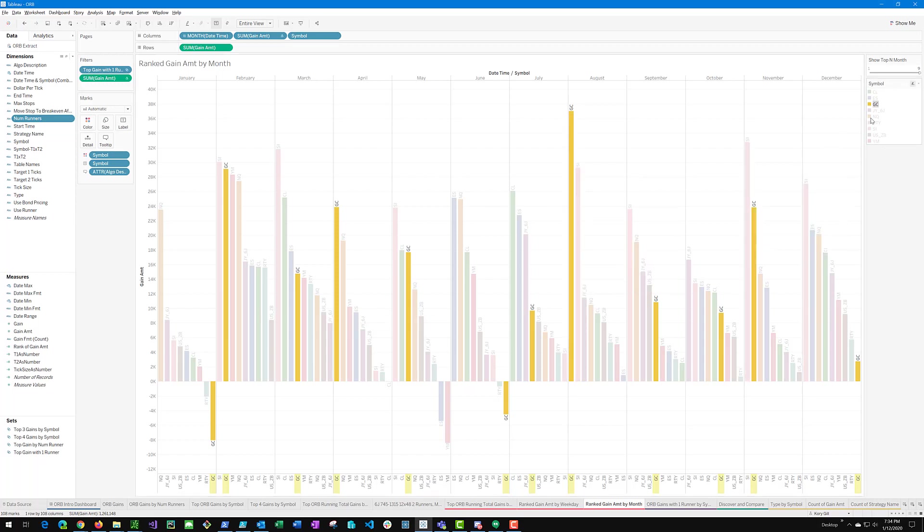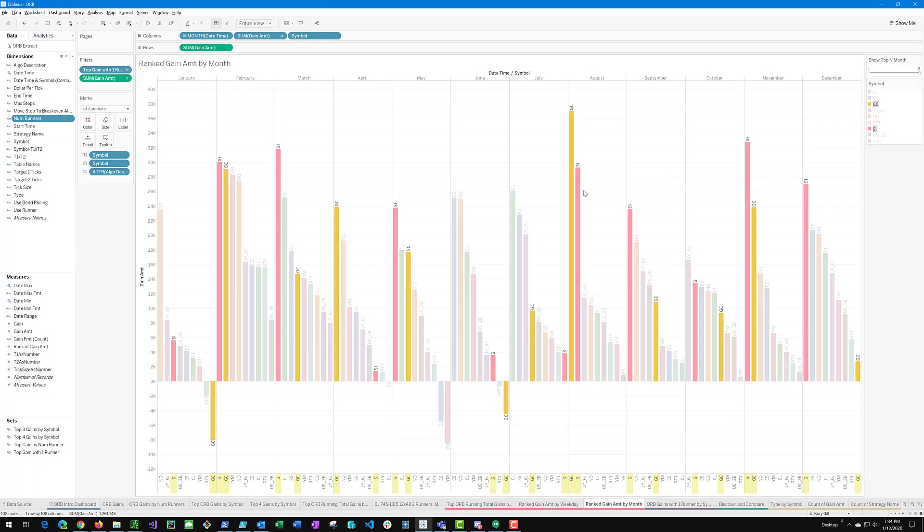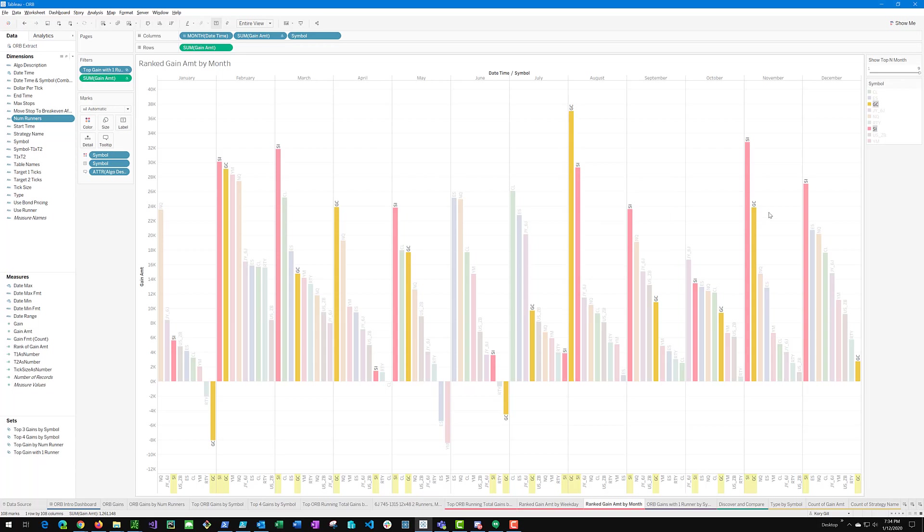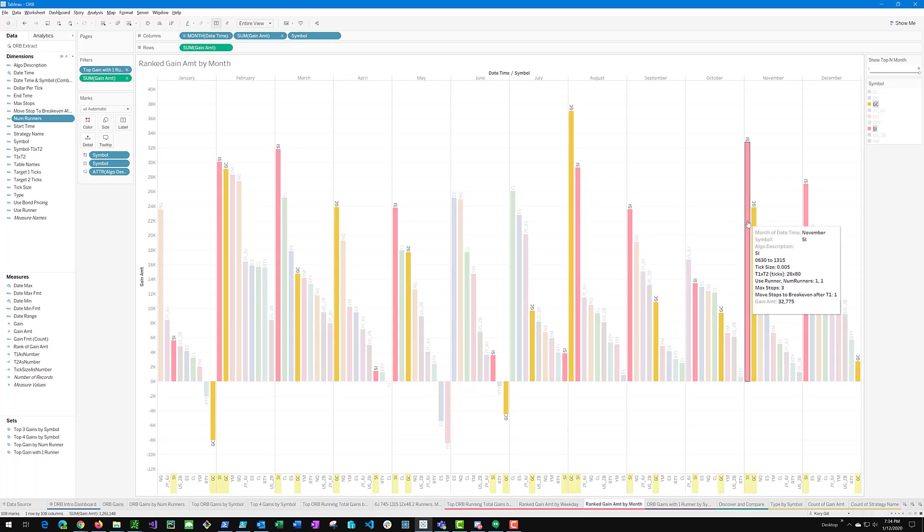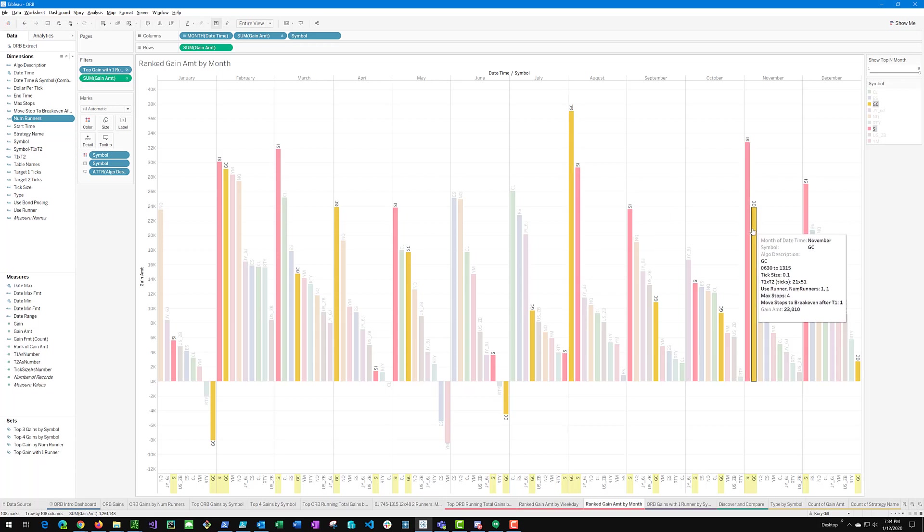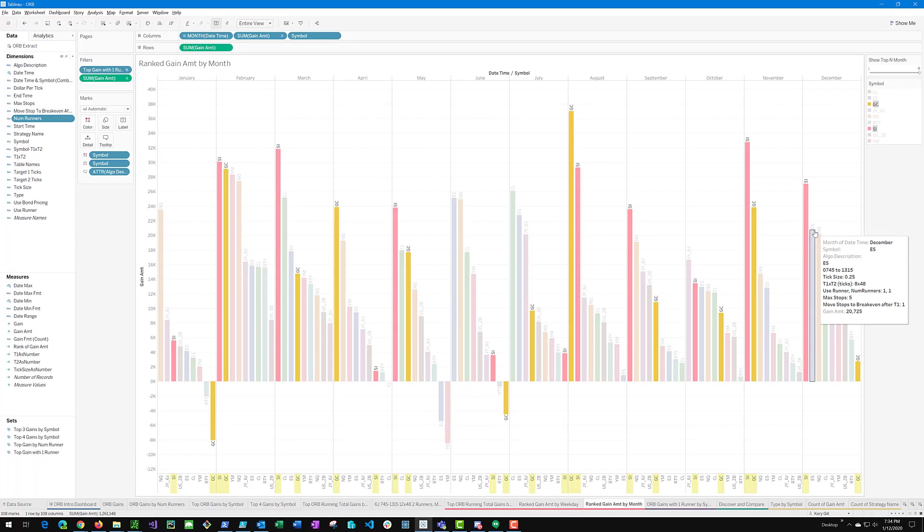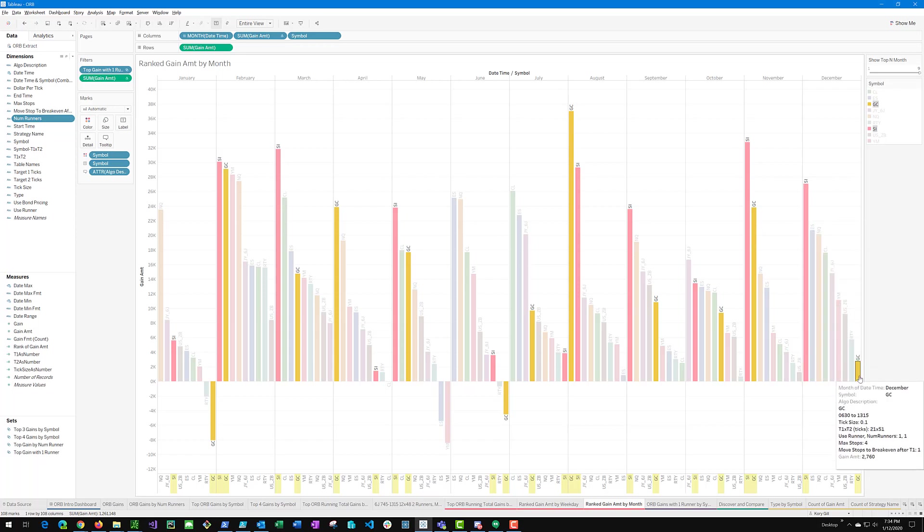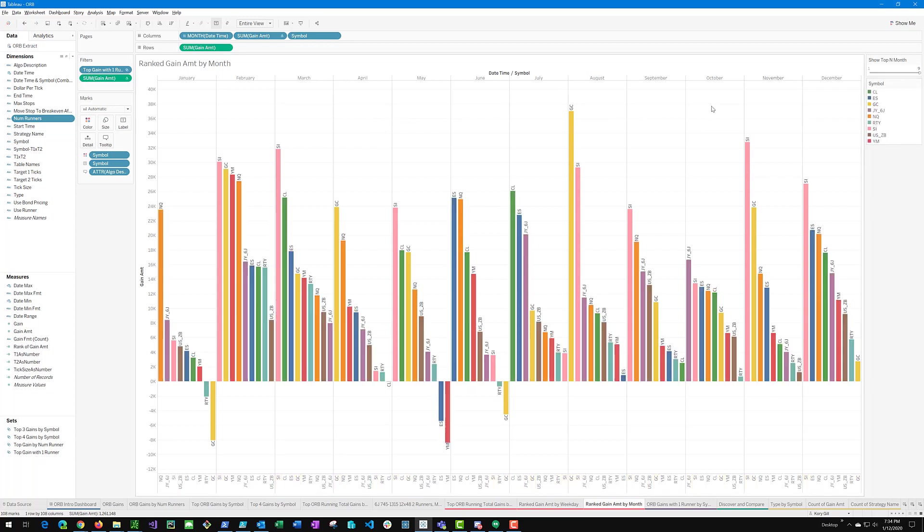Again, this is just some of the things we can do with Tableau and how we can slice and dice this data. And try to make some better guesses about ways to improve the ORB strategy.